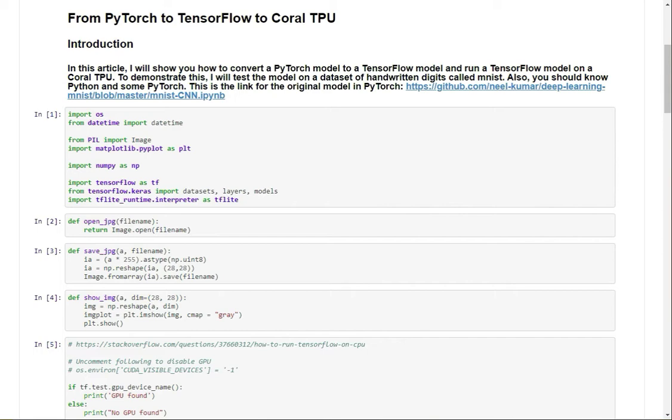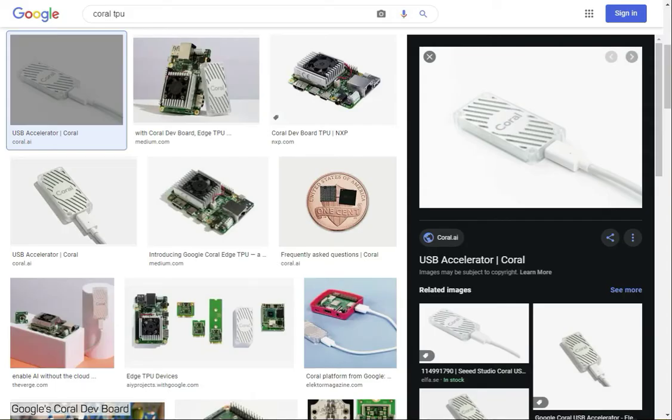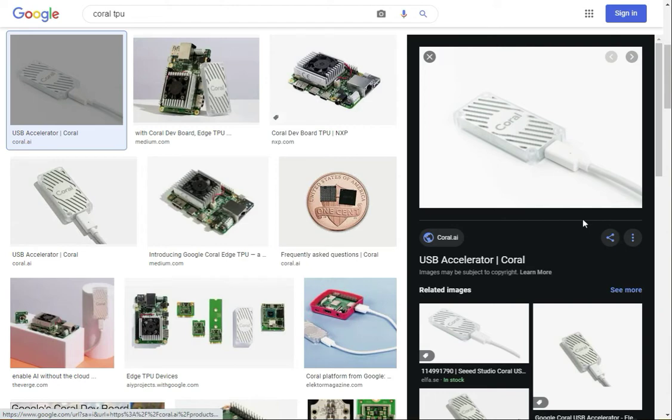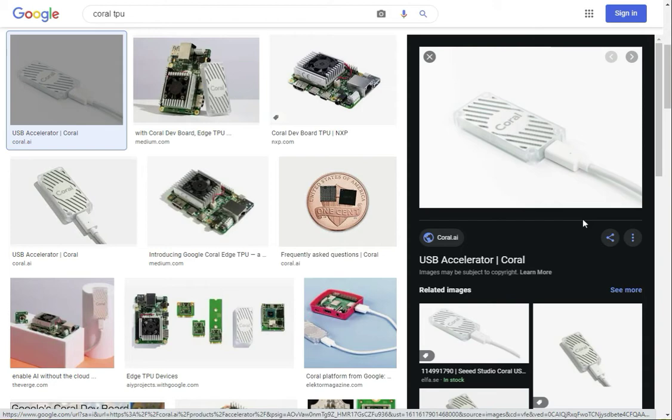First, let me show you what a Coral TPU model is. This is a Coral TPU, and it's basically a smaller GPU that is made to run AI on edge devices. An edge device is a device like the Raspberry Pi or Arduino,